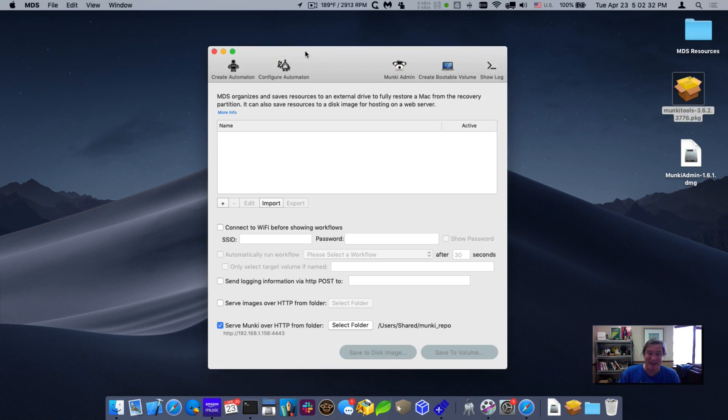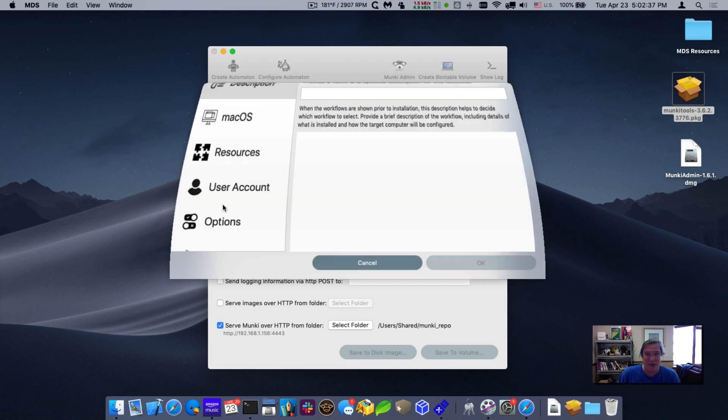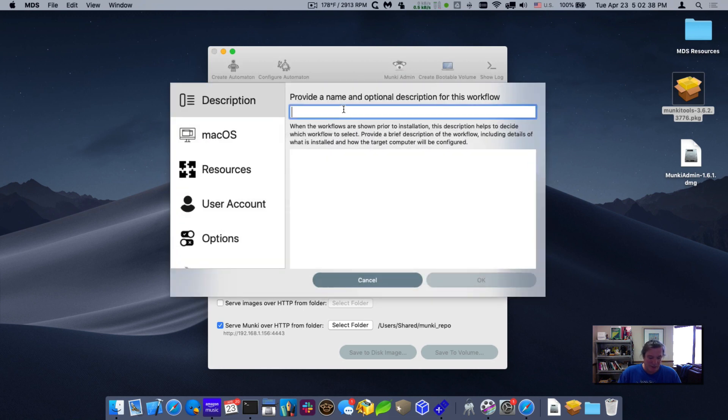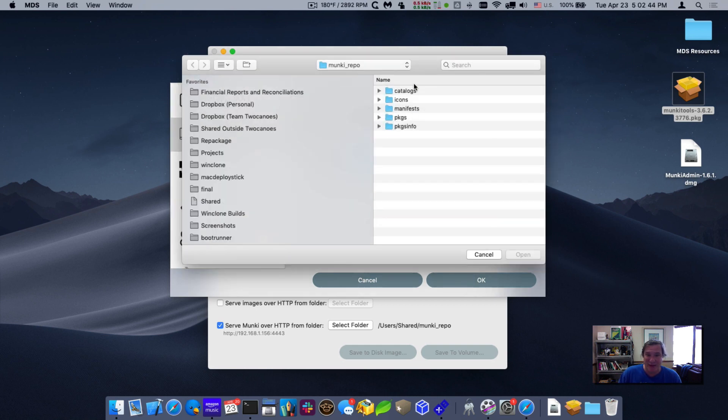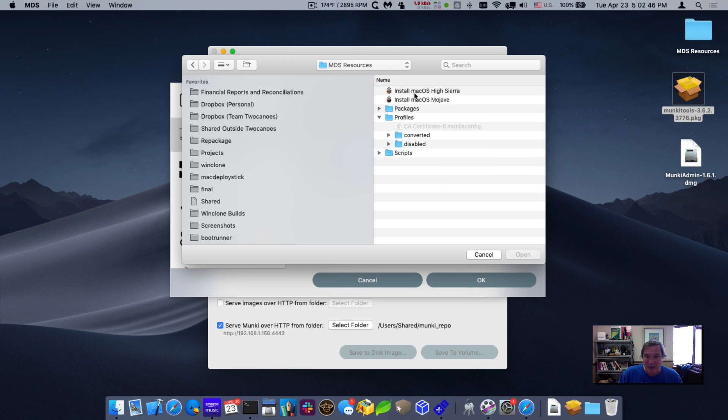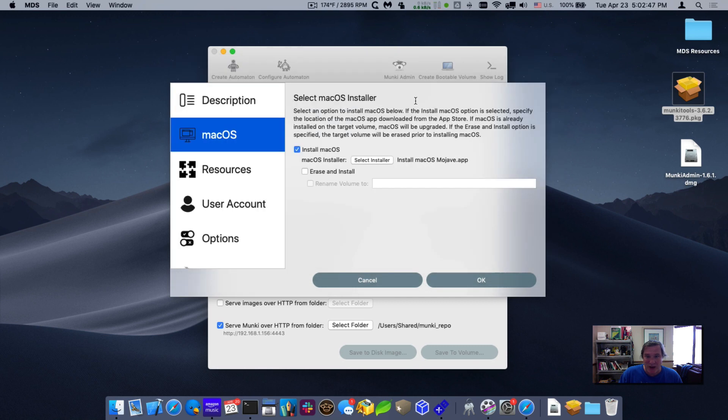So let me show you that next, how to configure the client to do it. The first thing we'll do is create a workflow and we'll call this the Munki workflow. We're going to have it install macOS. I have on my desktop some resources and Mojave, so I'll install Mojave and erase and install it.